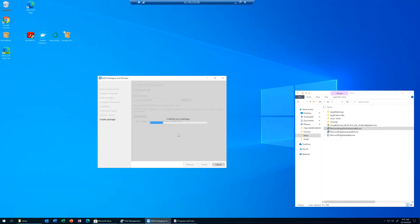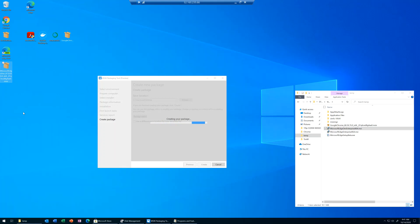We'll click Create. What is happening right now is the MSIX Packaging Tool is comparing the before and after snapshot of the operating system — the memory, the registry, the file system — and it's generating the MSIX. Similar to how it was with the install and the service, we'll have to sit and wait while the package is being created.